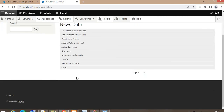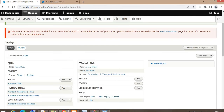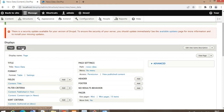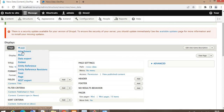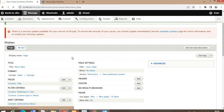This is the important step: to export this data in CSV format, click on the Add button and then click on the Data Export option. This option will only be visible after installing the Views Data Export module. Click on the Data Export option.